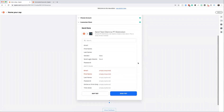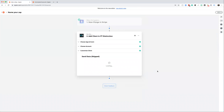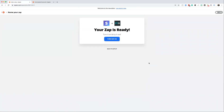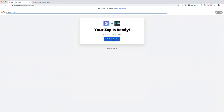Once you've made all your changes, click continue. It will give you a summary and then you can send a test to make sure it works — I'd recommend doing that. I'm going to skip the test here. Then name your Zap in the top corner and turn it on. When somebody signs up to Stripe, it will automatically create an account for them as an online client in PT Distinction and send them their login details with an auto-generated password.